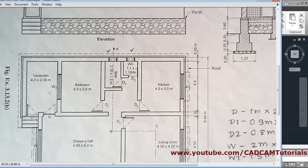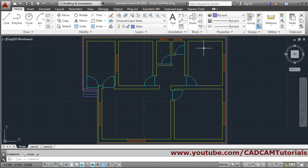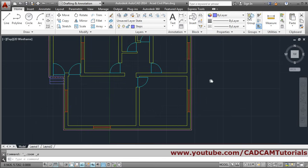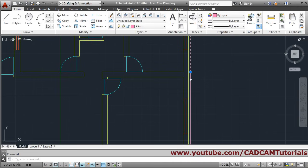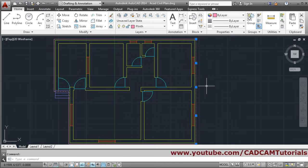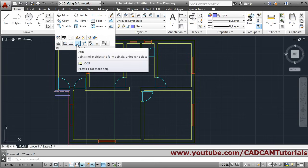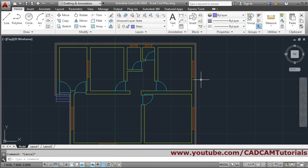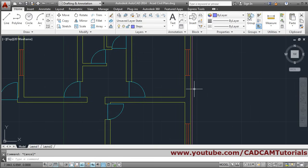Next we will create the roof line at a 300mm distance, so 0.3 offset. We will do the same process again - offset by 0.3. We noticed we had to offset twice because there are two separate lines. We can join these lines using the join command to create a single line - select join, select the two lines, press Enter. A single line will be created, making it easier to offset.